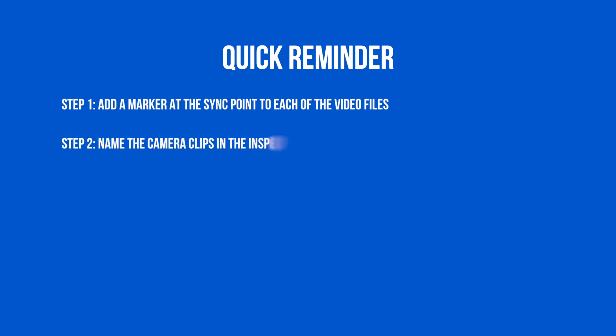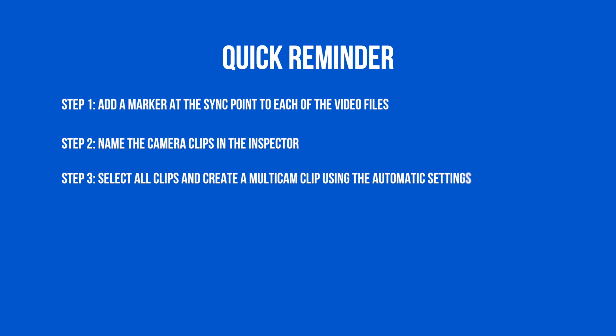Step two, ensure that you name the camera angles for each of the respective camera clips you want to synchronize. Step three, just create a standard multicam clip using the automatic settings.